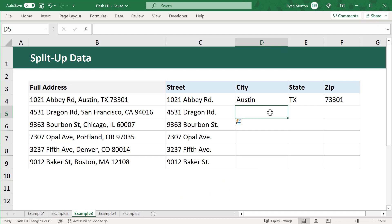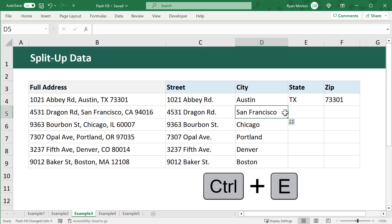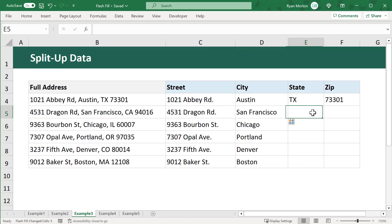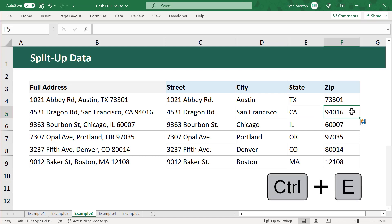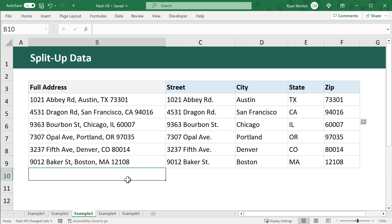I then select the cell beneath the city, and use Ctrl-E, and then I select the cell below the state, and use Ctrl-E, and then I select the cell below the zip code, and use Ctrl-E one more time. And just like that, I'm done.